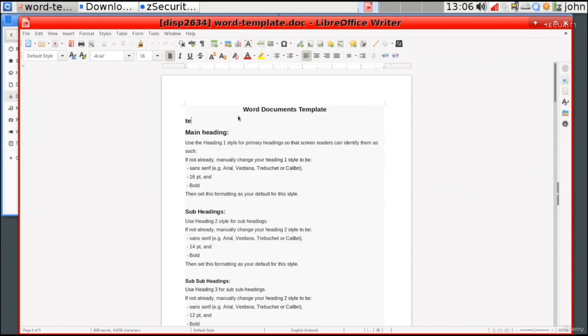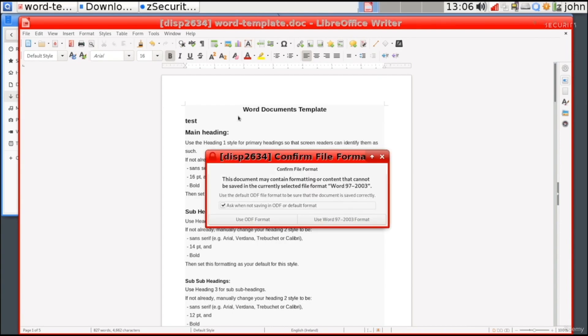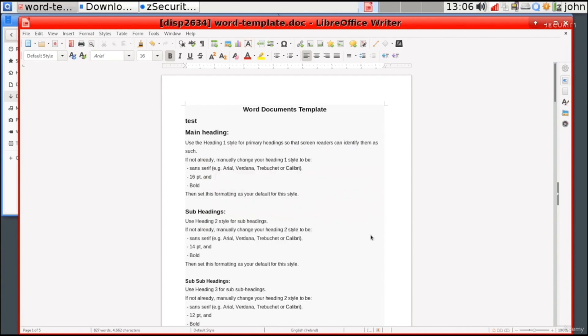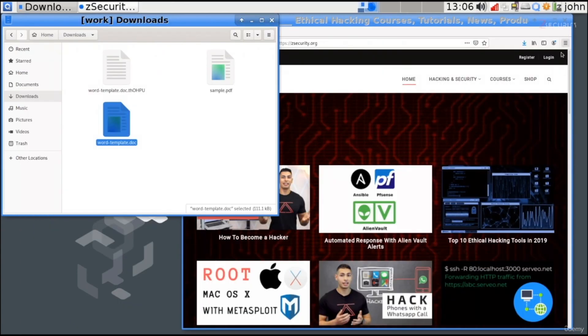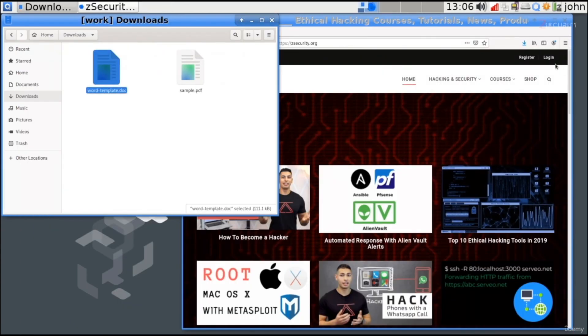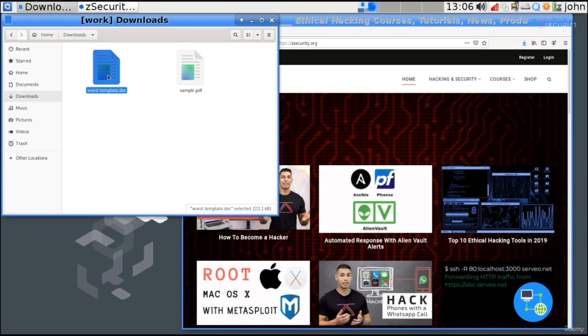So, for example, let's just type test. And I'm going to do Control-S to save it. We'll keep it at Microsoft Word 97 format. And now, I can go ahead and send this file back, knowing that even if this file contained malware, it did not affect my domain.